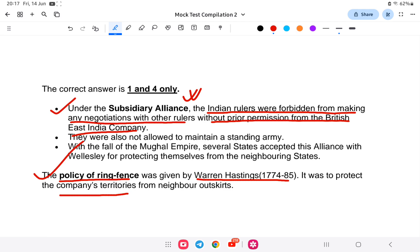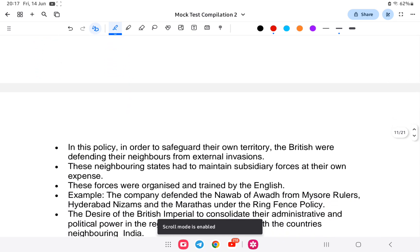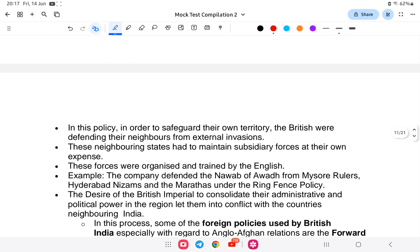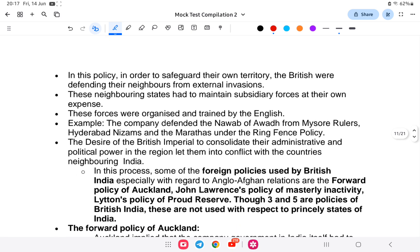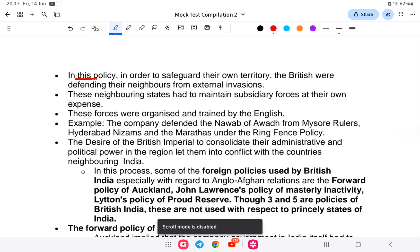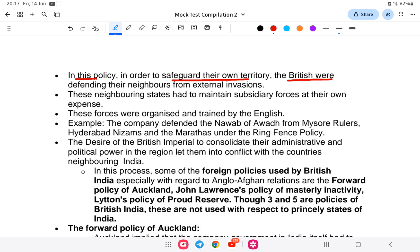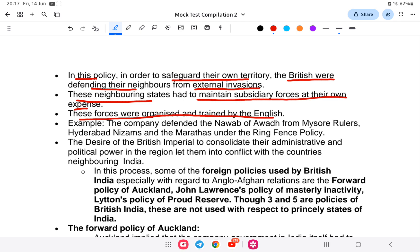Under the ring fence policy, in order to safeguard their own territory, the British defended their neighbours from external invasions. These neighbouring states had to maintain subsidiary forces at their own expense, organised and trained by the English. For example, the company defended the naval powers from the Mysore rulers under this policy. The forward policy was introduced by Auckland to protect the boundary of British India from a probable Russian attack.